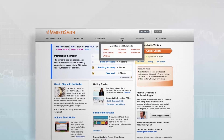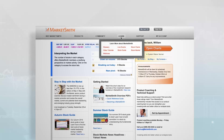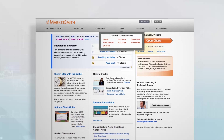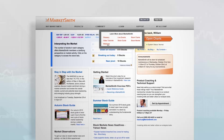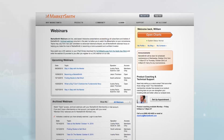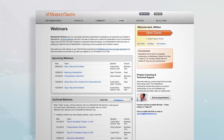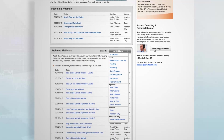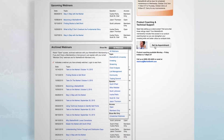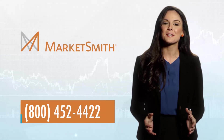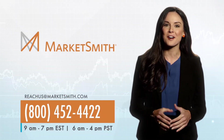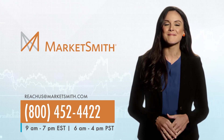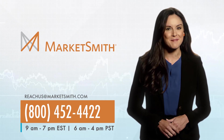To go deeper on any research topic, visit our Learn page. You'll find videos that cover specific tools and features, as well as our extensive webinar archive. For personalized help on any aspect of the platform, don't hesitate to call a product coach or write to us. Our goal at MarketSmith is to be the best stock research platform available, so you can build your stock expertise and make more money in the market.